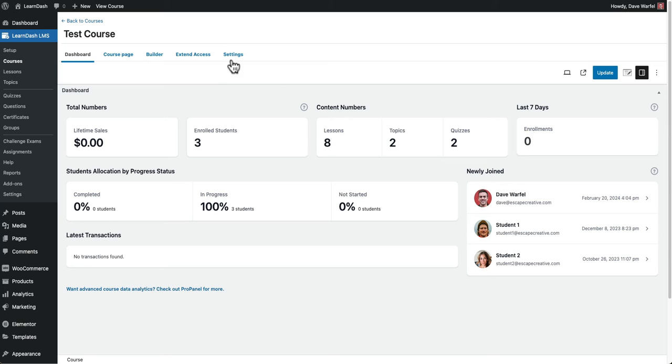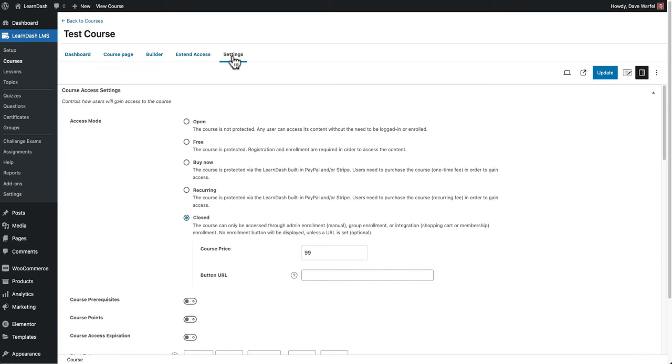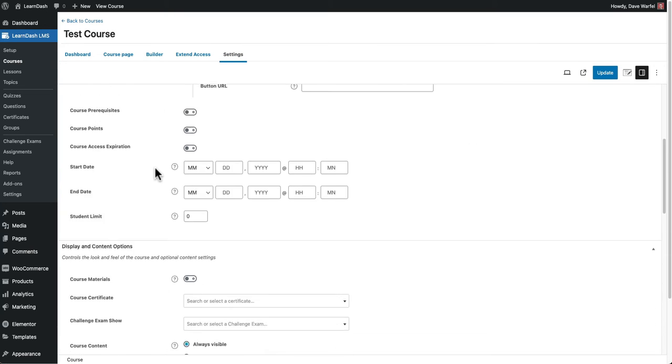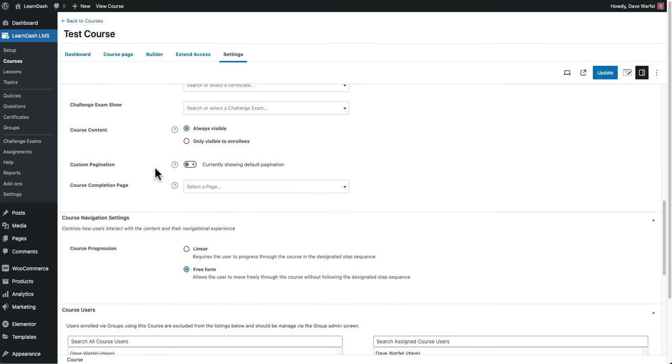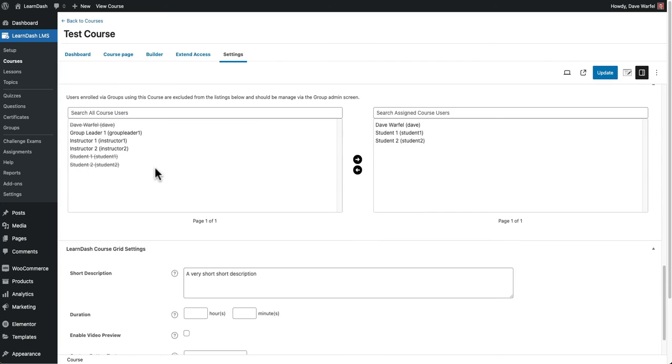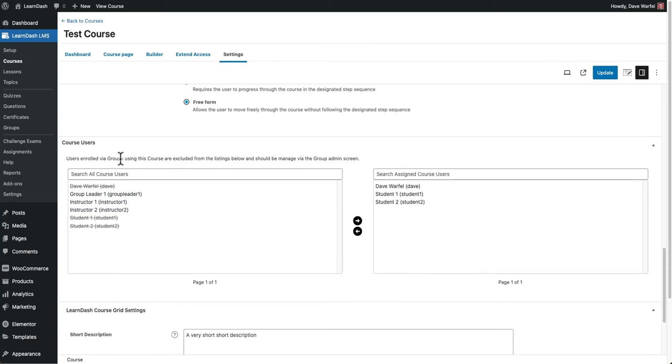Now we're going to head over to the settings tab up at the top and we will scroll down until we find the course users section right here.